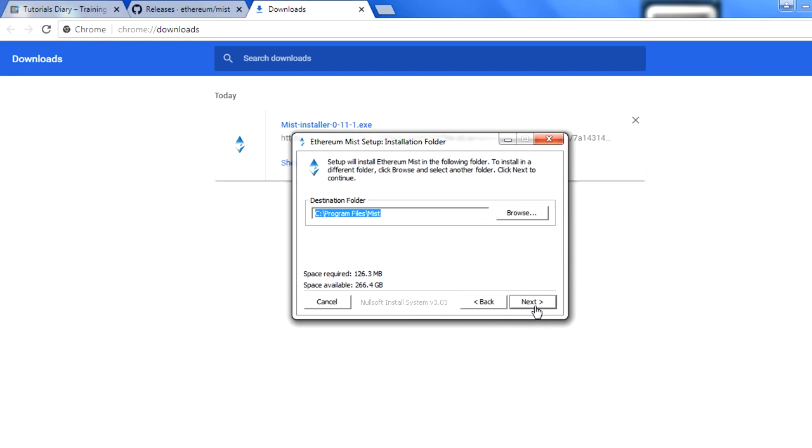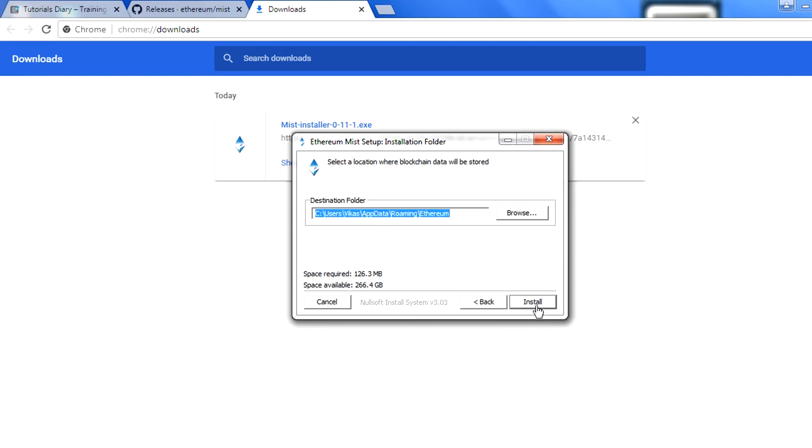Now this will launch the installer for me. I see I agree. You can see this will create a folder under the program files under the Mist folder. I will say next. Then it is saying that select a location where the blockchain information will get stored.